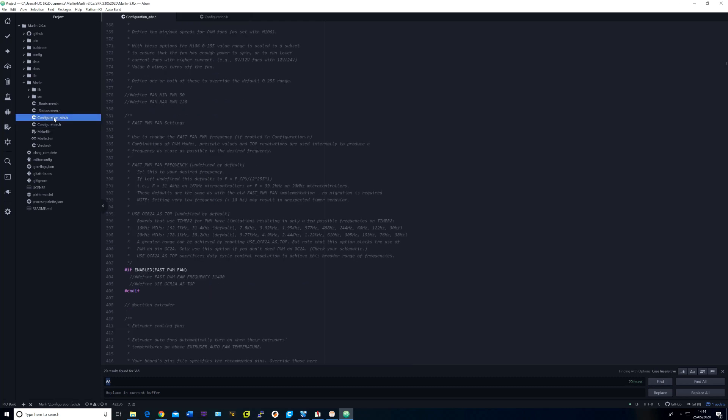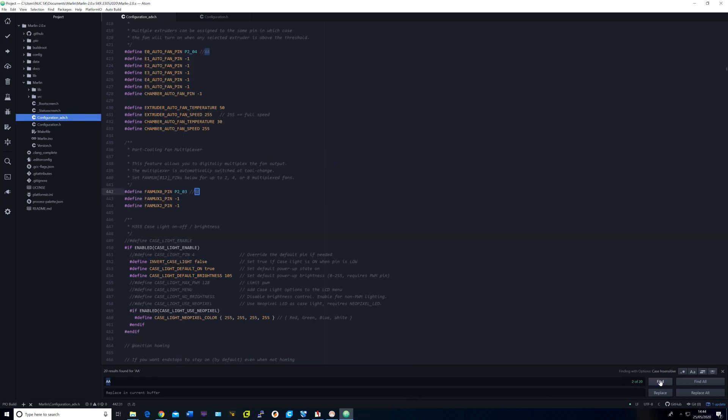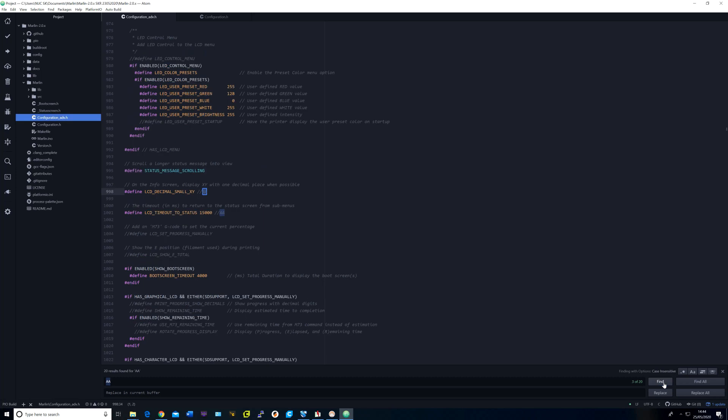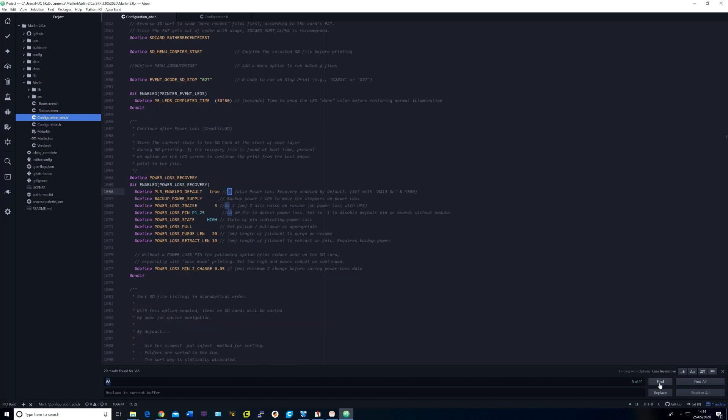In configuration ADVH, I changed the hotend fan pin to P2_04 and part cooling fan pin to P2_03. I uncommented the decimal small XY and also the LCD timeout status. I uncommented power loss recovery, set the PLR default to true, set the Z raise to 3 mm and changed the pin to P1_25.